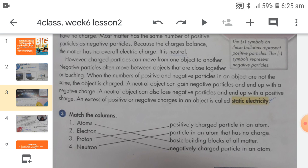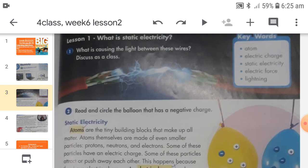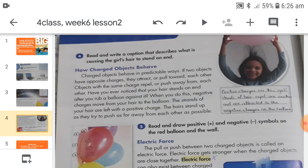After this discussion it should be easy to do question number three — match the columns. Now, question number one: what is causing the light between these wires? As we discussed, there are two types of electric charges — positive and negative — and negatively charged particles, the electrons, can easily move. The light is produced because of electrons trying to get into the metal wire; electrons moving through the metal wire cause the light.